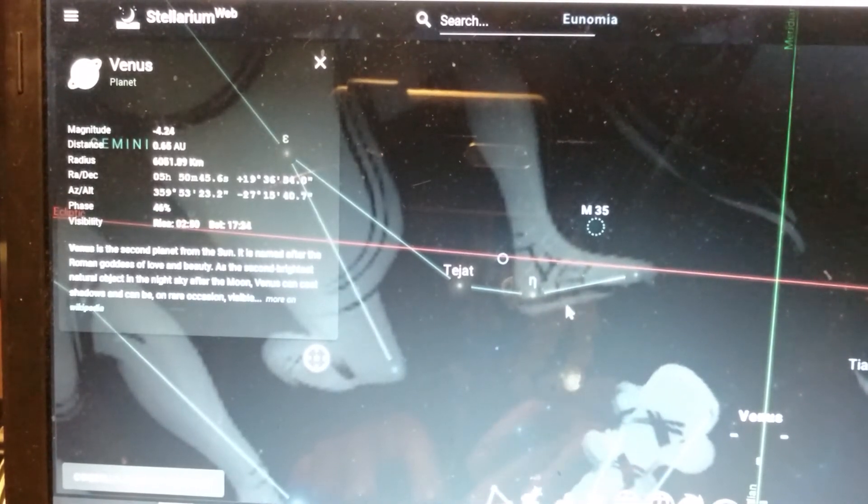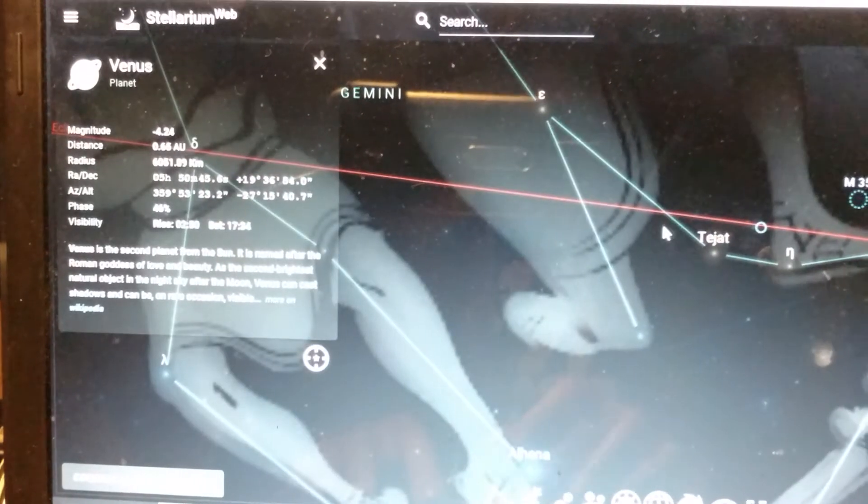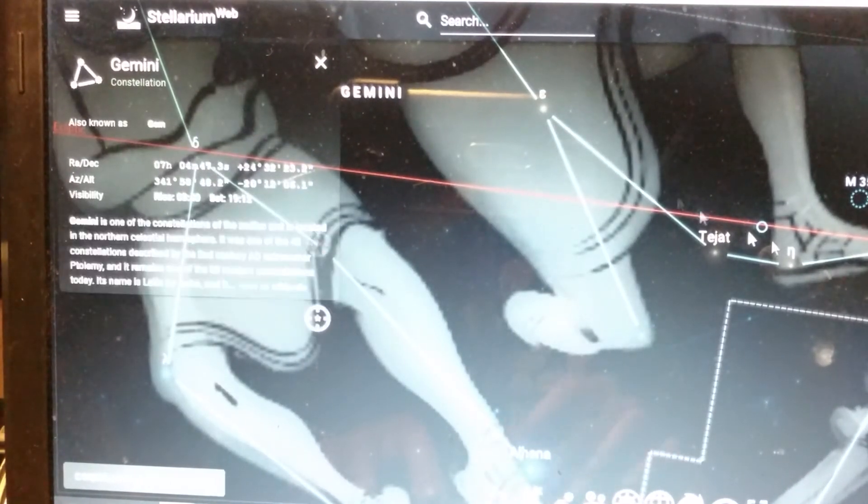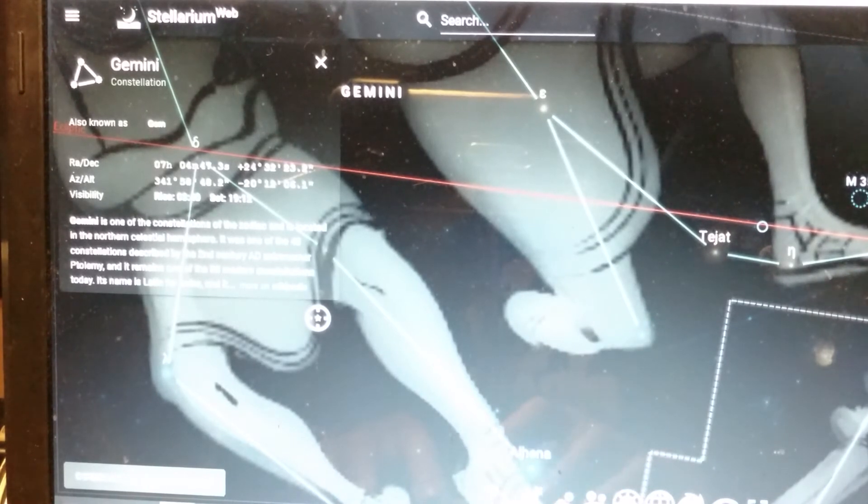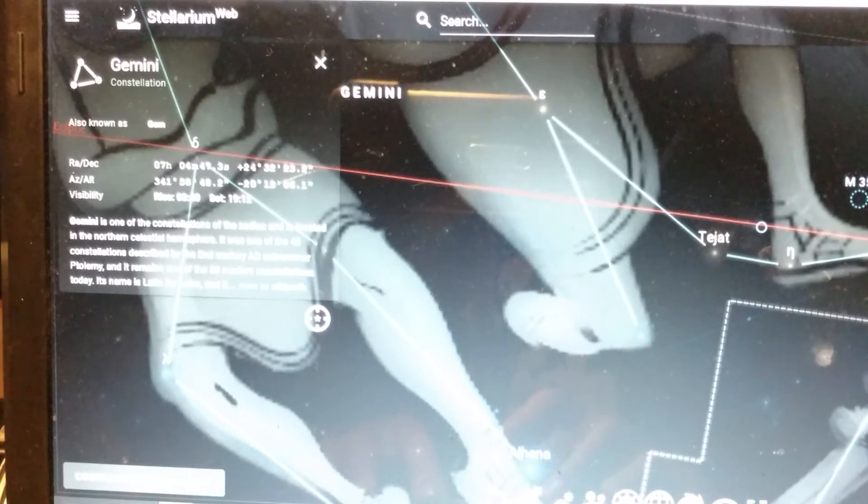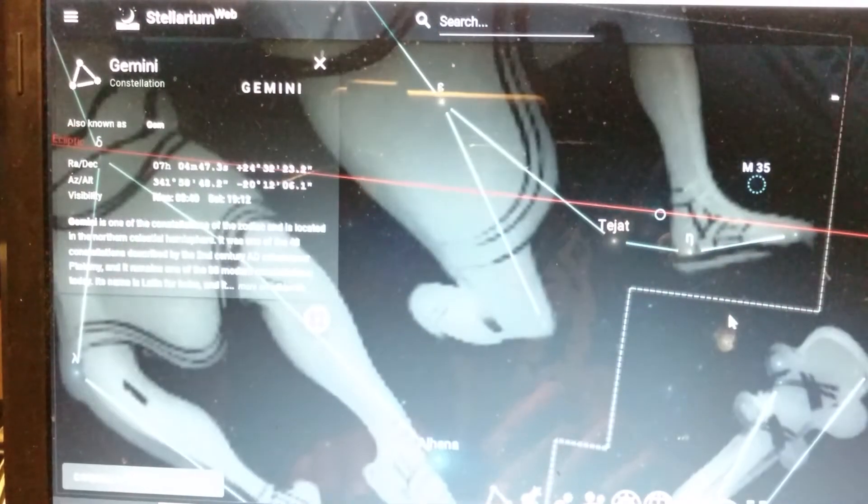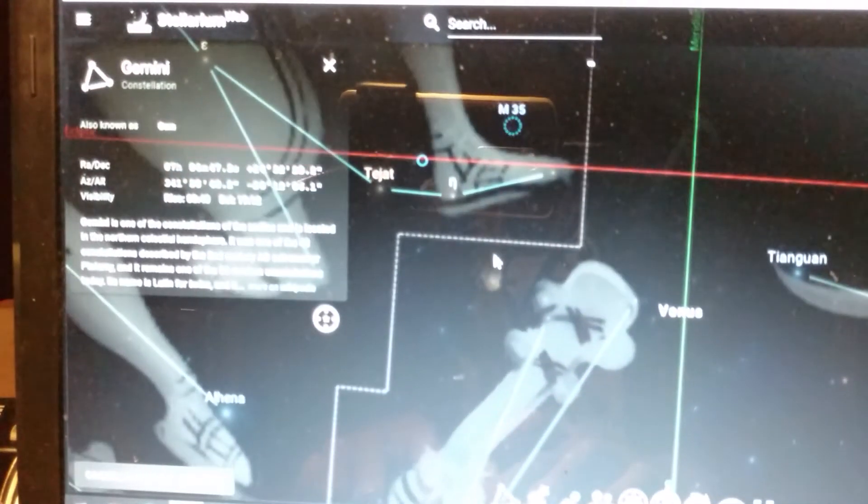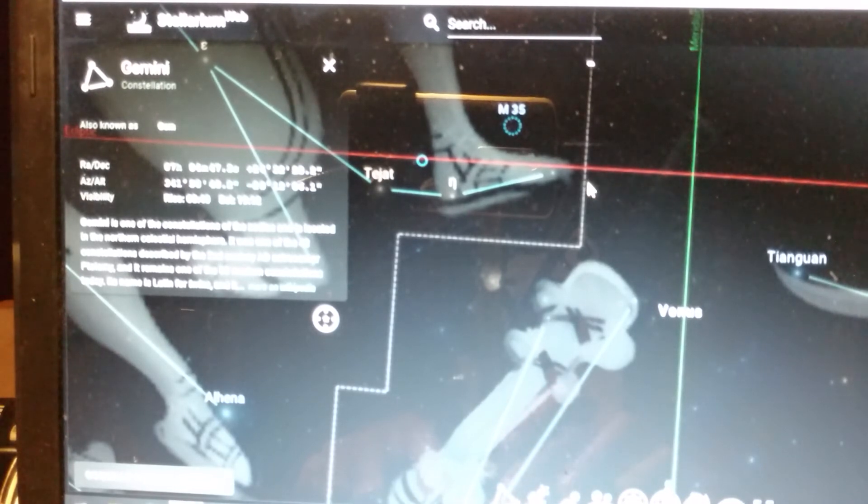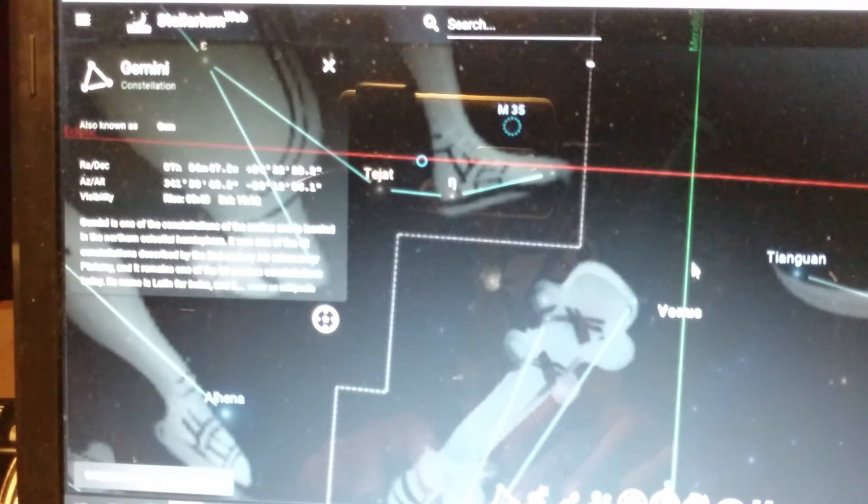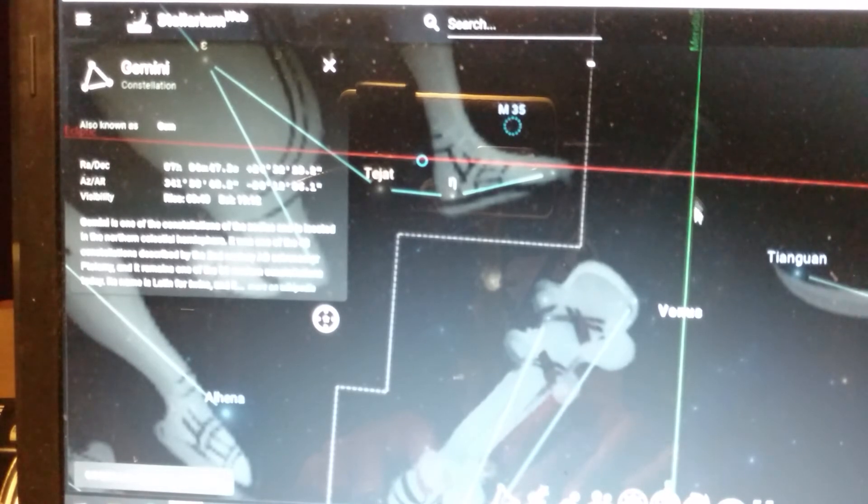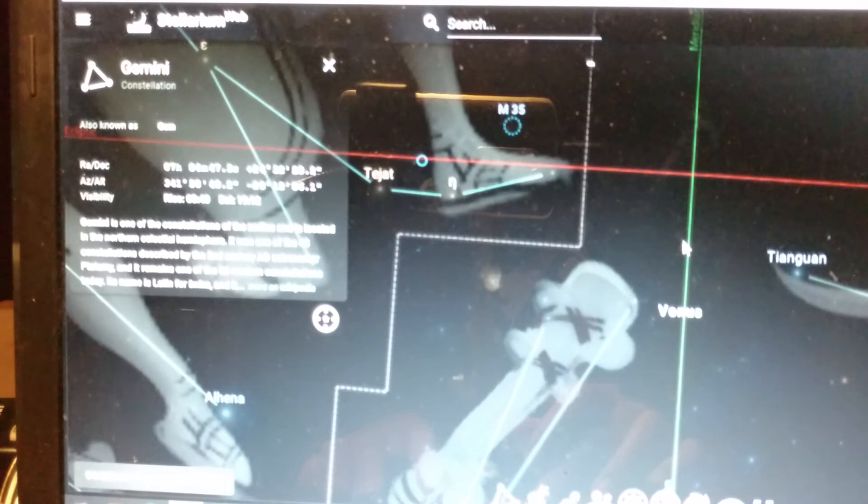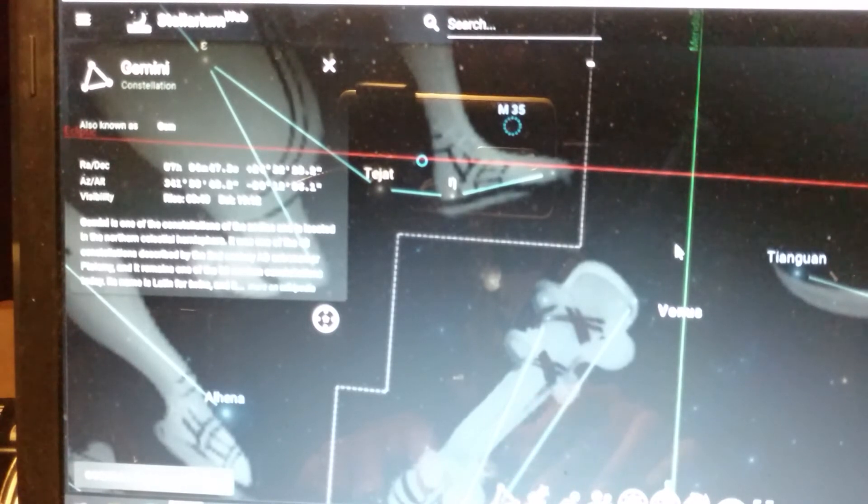And if we come over to the constellation of Gemini, you will see the entrance of the constellation. Let's bring you over so you can see this. This is the borderline of the constellation of Gemini, and right here is the borderline of the constellation of Taurus. And this section in between here is what we call the Silver Gate.